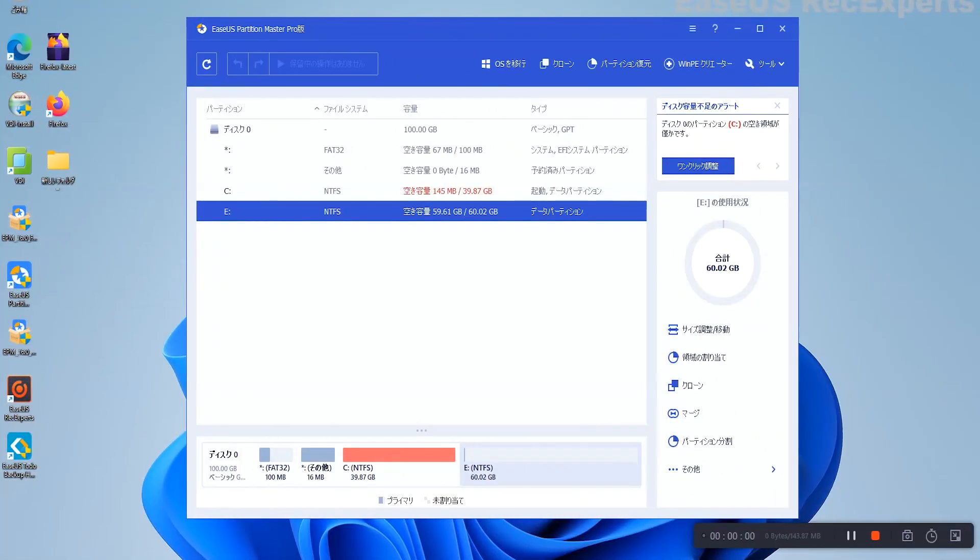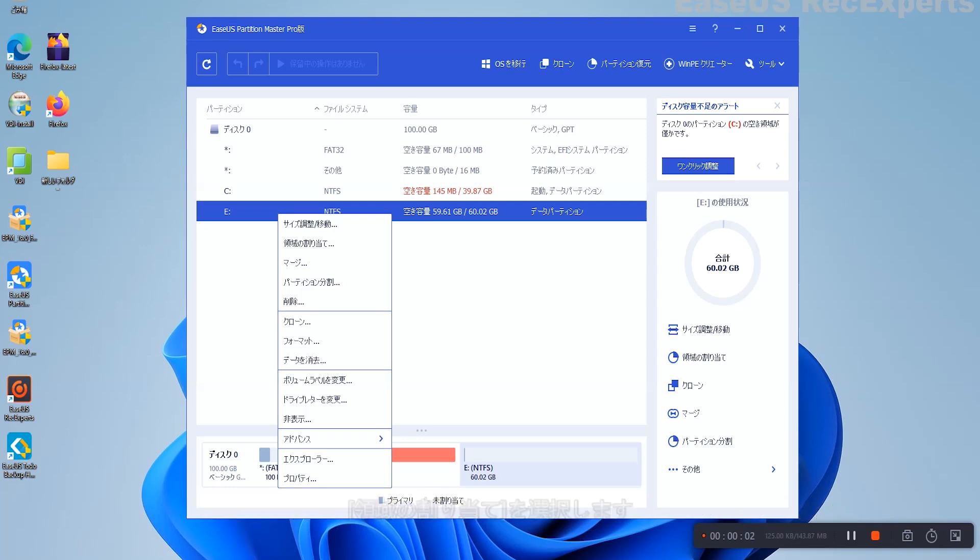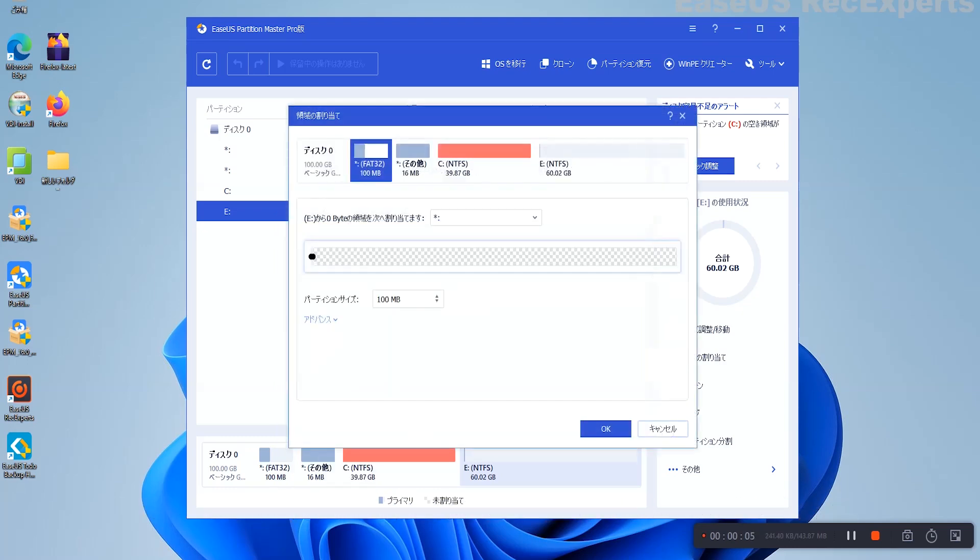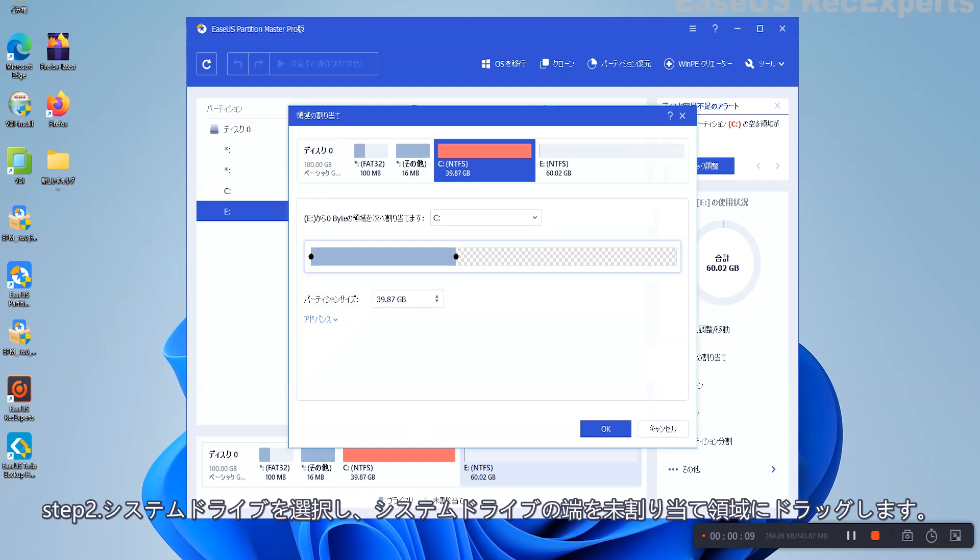Case 2: Extend C Drive without unallocated space. Step 1: Right-click a big partition with enough free space on the System Disk. Select Allocate Space.